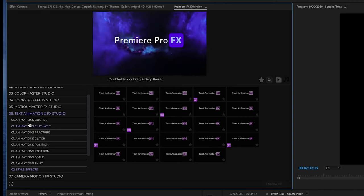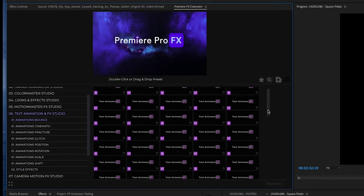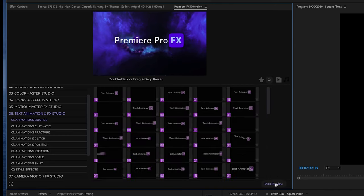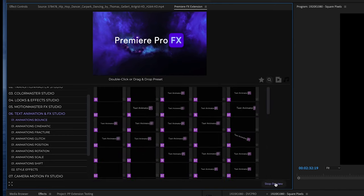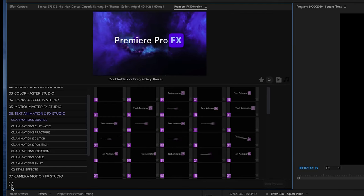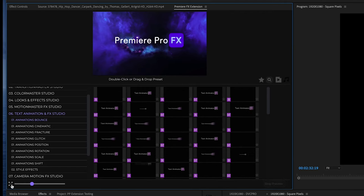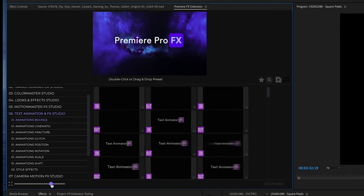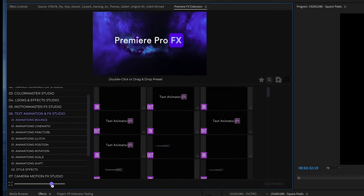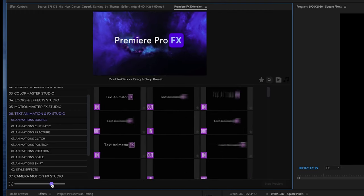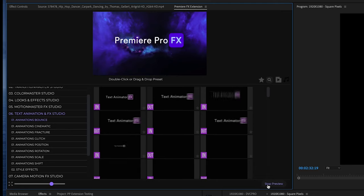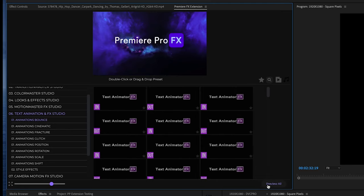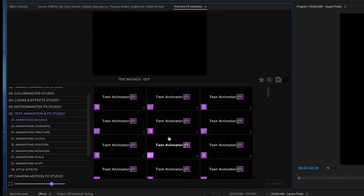Let's go into animations. If I go into my animations bounce, we can highlight over a thumbnail to get a preview, or we can just hit preview all. I'm going to scroll this out to make the thumbnails bigger. You'll see in and out labels - the in is to place this animation on the beginning of your title or text, the out is to place at the end of your title or text.